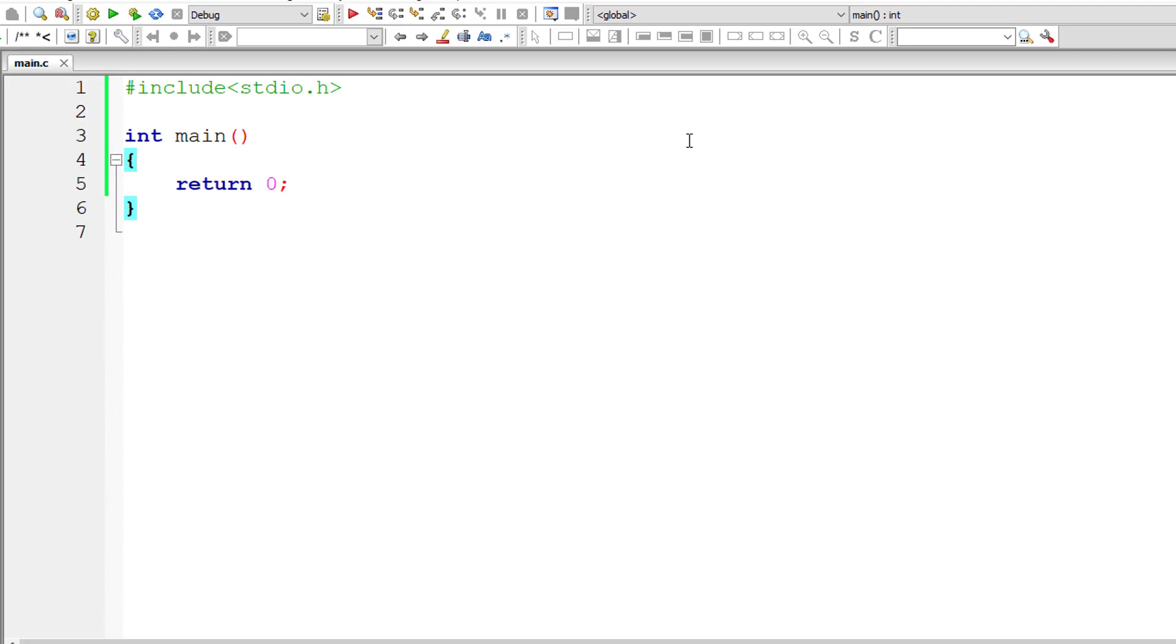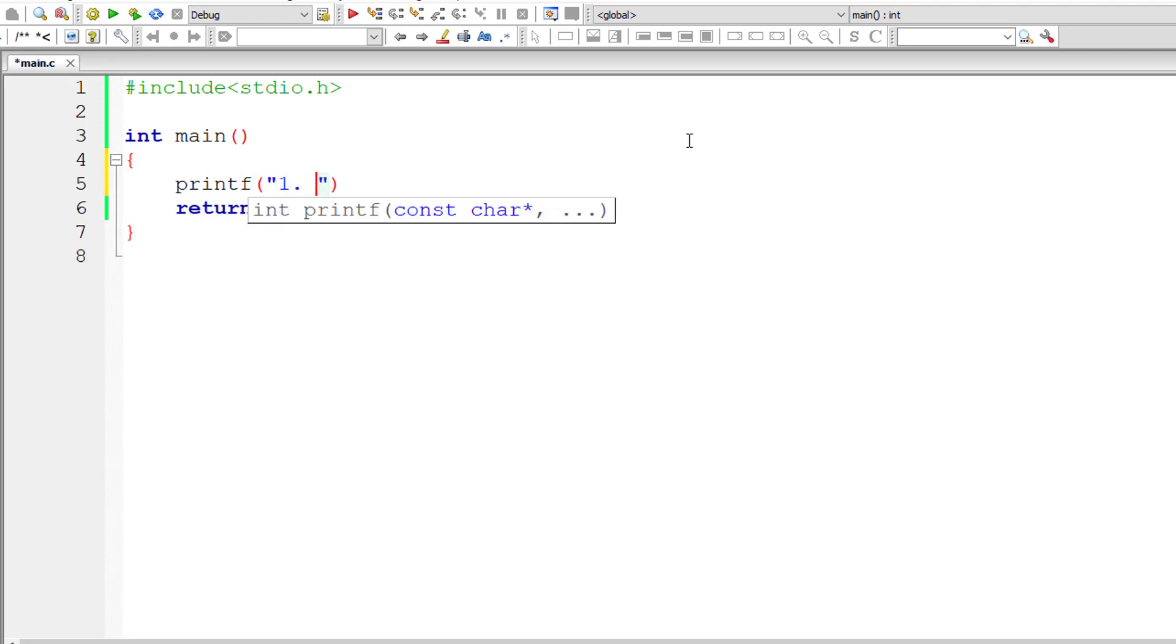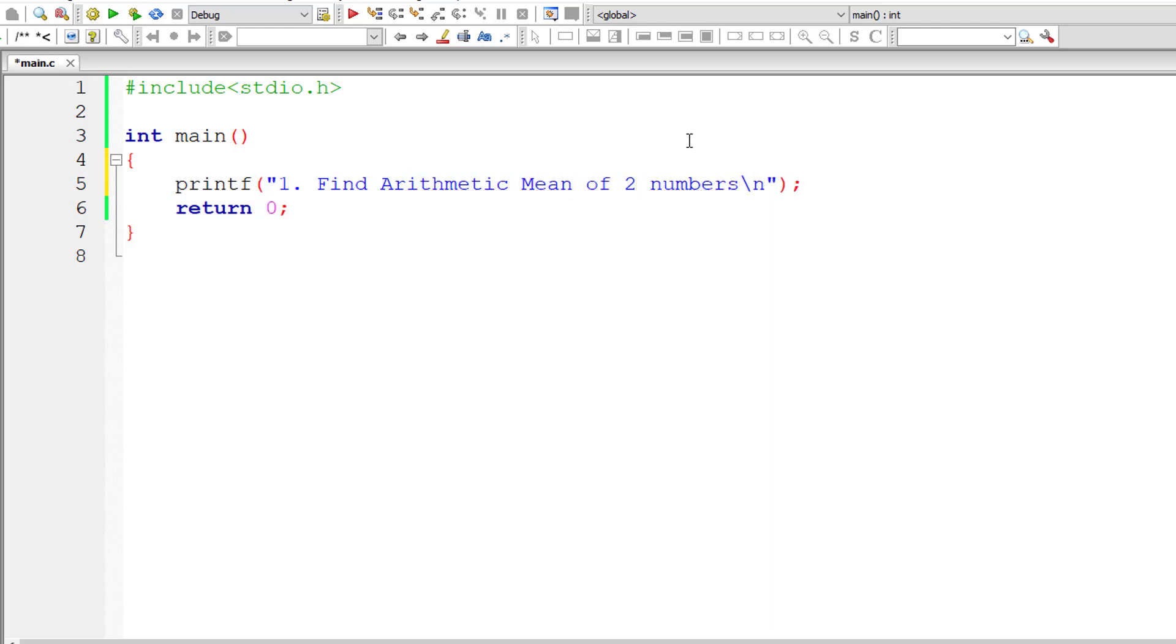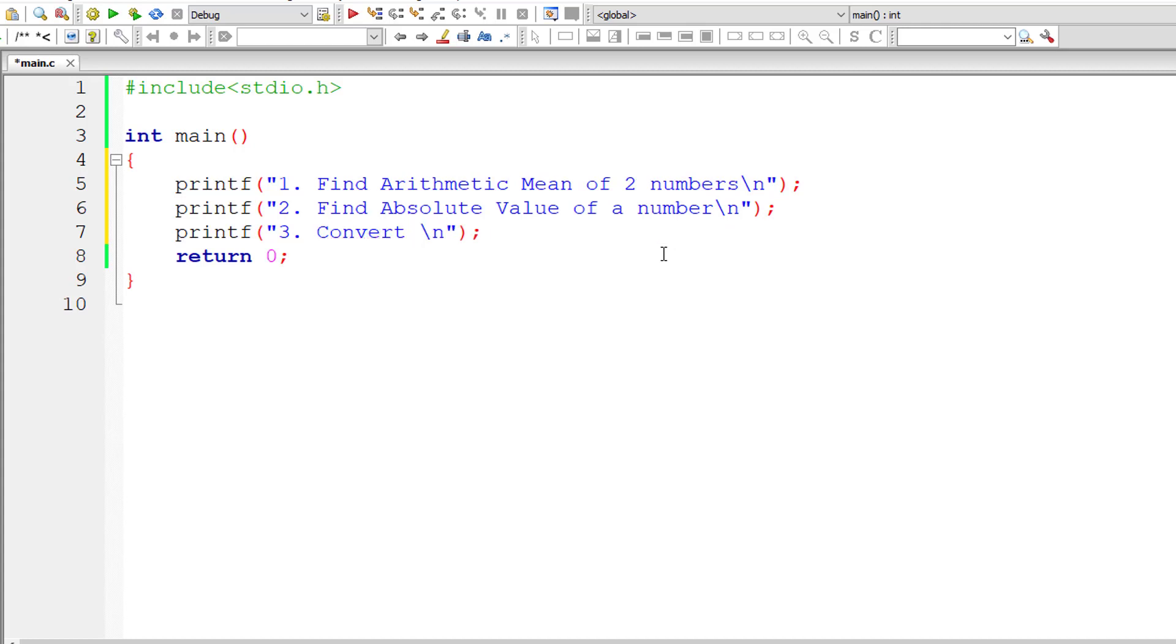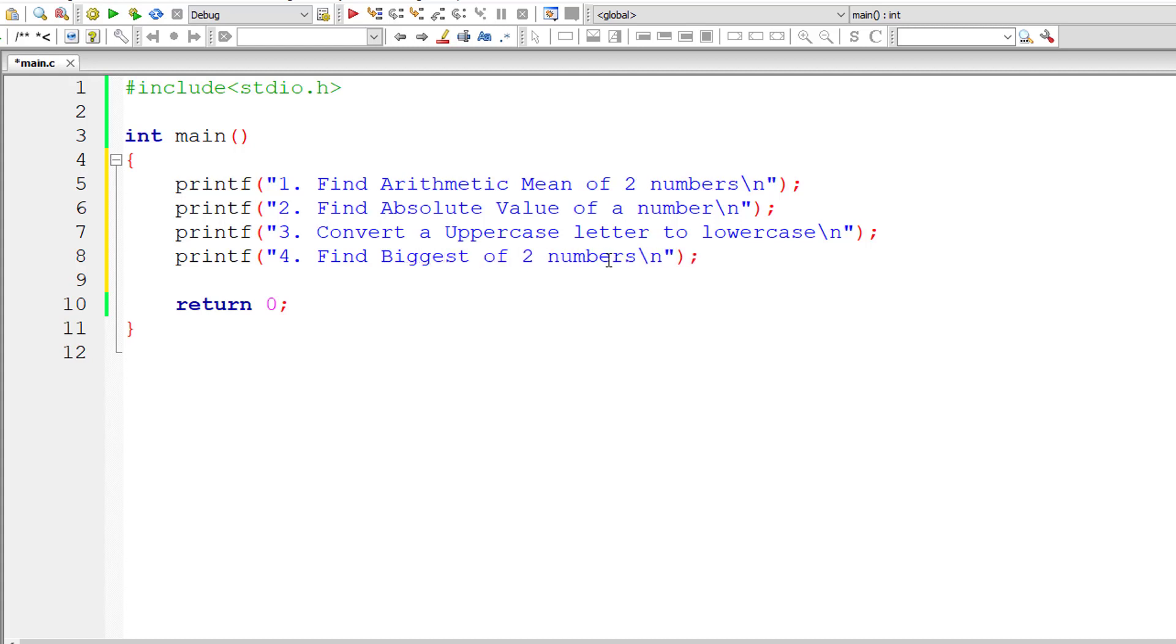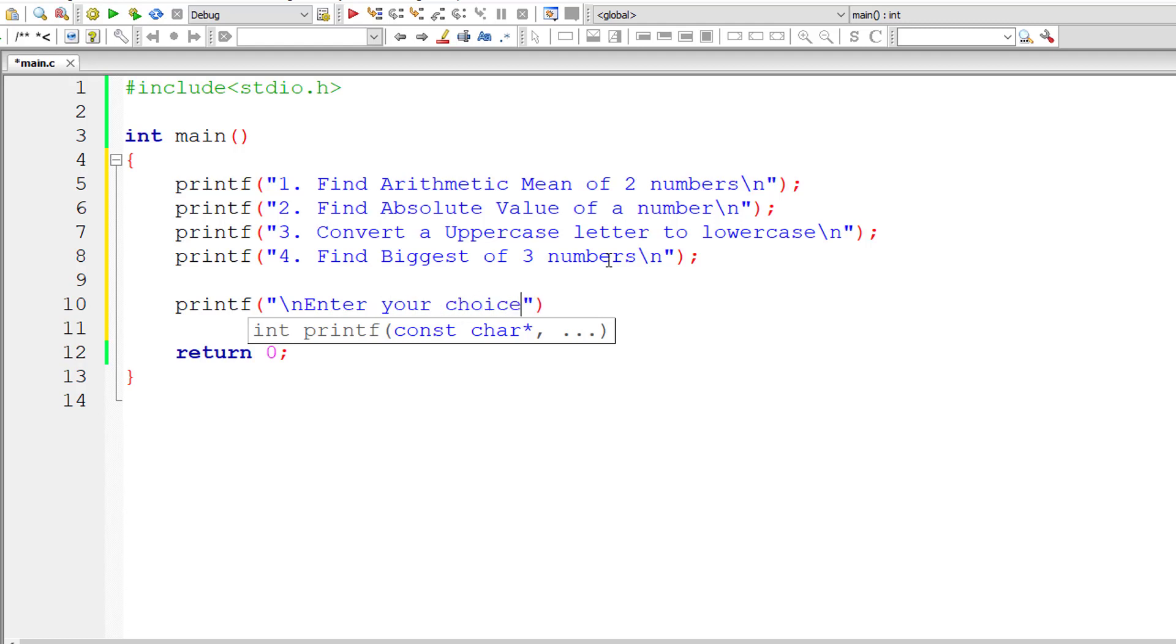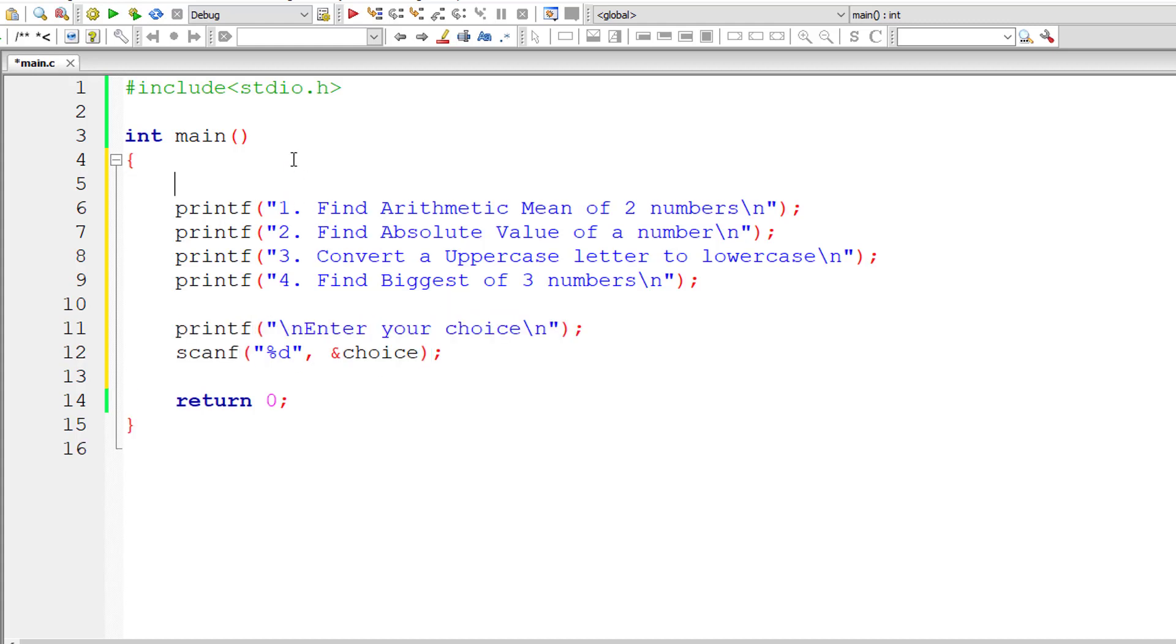First, let's display a menu to the user to select options. The first is find arithmetic mean of two numbers. Second, find absolute value of a number. Third, convert uppercase letter to lowercase. Fourth, find biggest of three numbers. Now let me ask the user to enter their choice and store it in an integer variable choice. Let me declare that first.